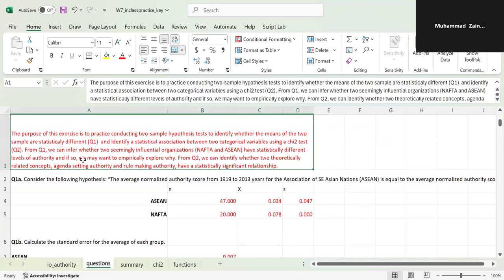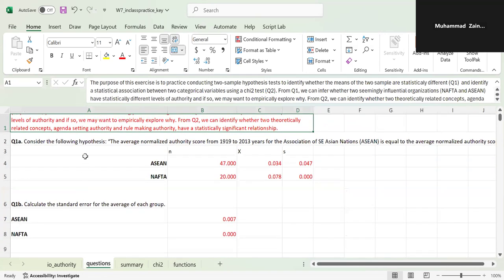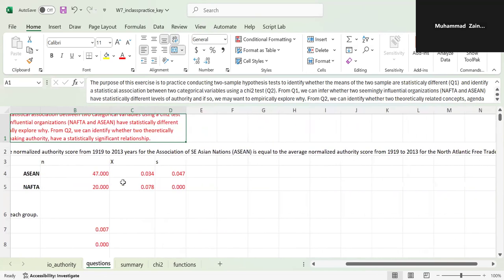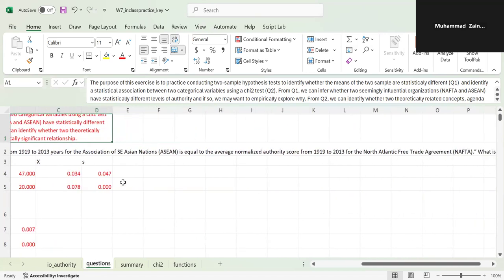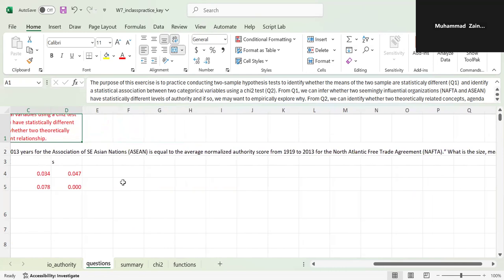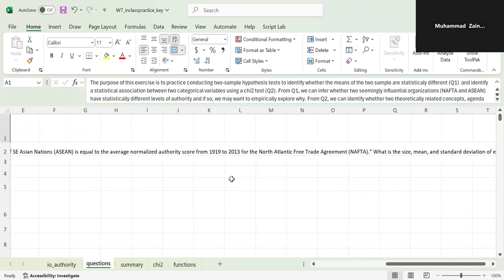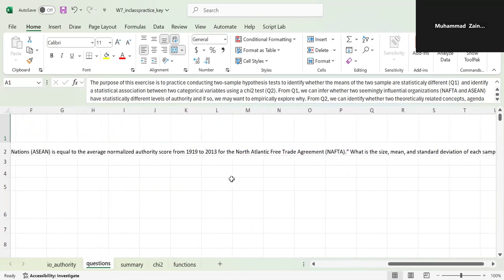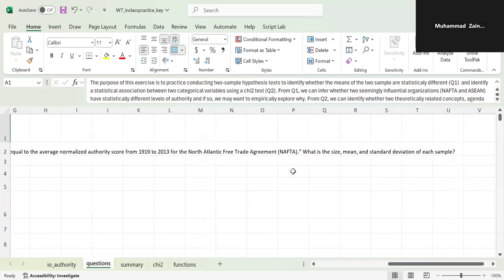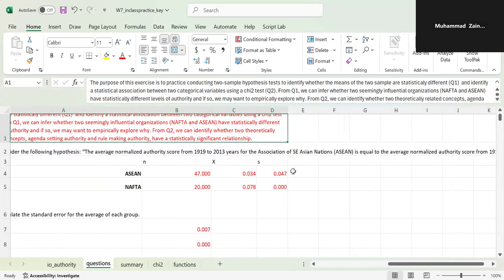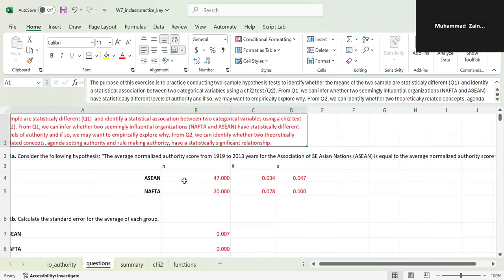Question 1a: Consider the following hypothesis — the average normalized authority score from 1919 to 2013 for the Association of Southeast Asian Nations (ASEAN) is equal to the average normalized authority score for the North Atlantic Free Trade Agreement (NAFTA). What is the size, mean, and standard deviation of each sample?